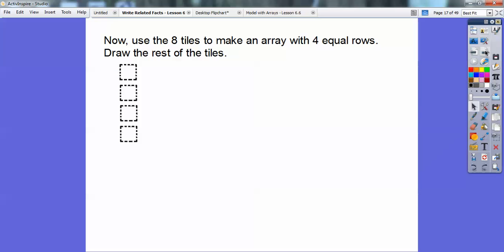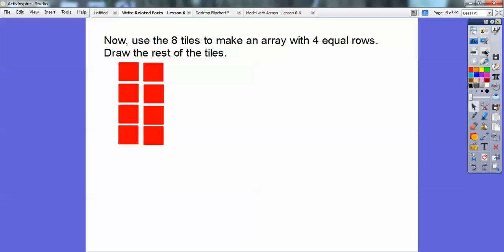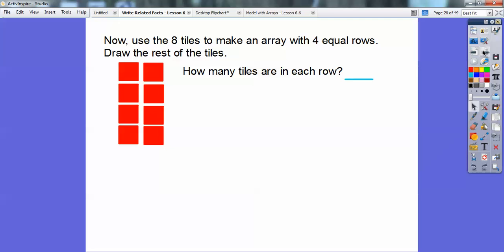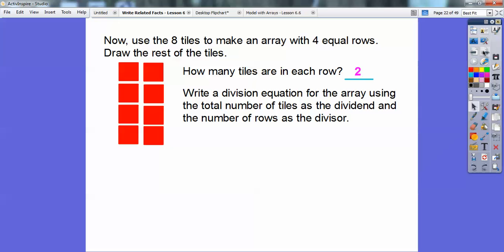Now let's use the 8 tiles to make an array with 4 equal rows. There's 4 tiles, then 8 tiles — and I'm all done because I've used all 8 tiles. There are 4 rows of 2 in each row. How many tiles are in each row? There are 2 in each row. The division equation: the total is 8 as the dividend, and the number of rows — 4 — is the divisor. So this one is 8 divided by 4 equals 2.